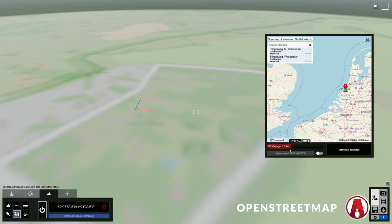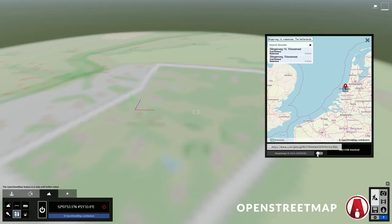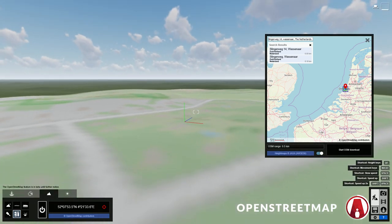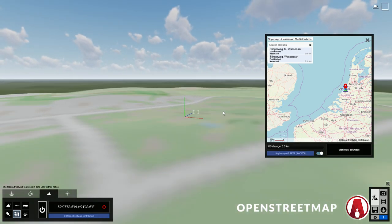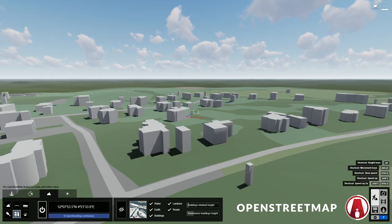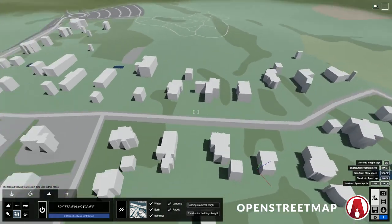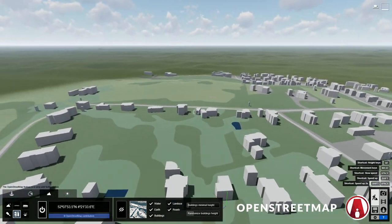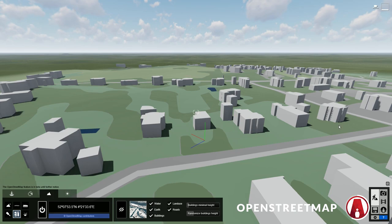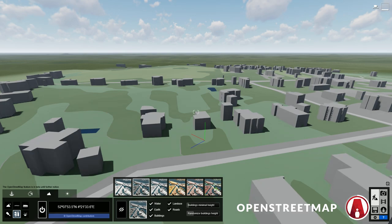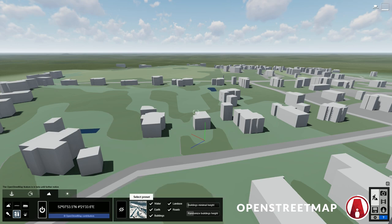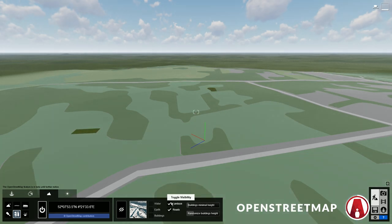Then you can set the range with this slider here, and you can choose whether you want to import the height map. Then just click here to start downloading. You can see that the model now has these buildings and streets obtained from the OpenStreetMap database, which is an open source project where people can add their own content. Now let's look at some OpenStreetMap settings. Here you can choose some style presets to change the appearance of the OSM. These options let you turn on and off certain parts of the area, such as water, earth, land use, buildings, and roads.